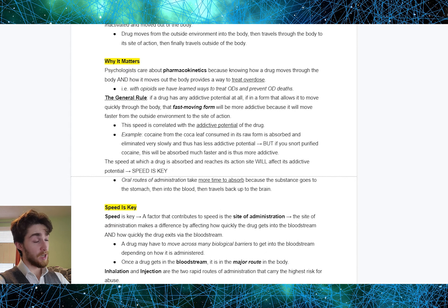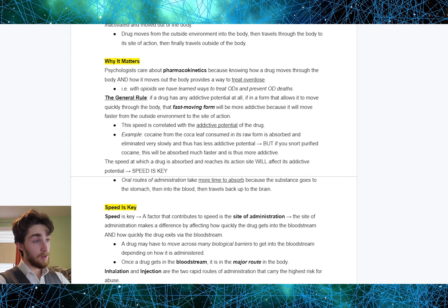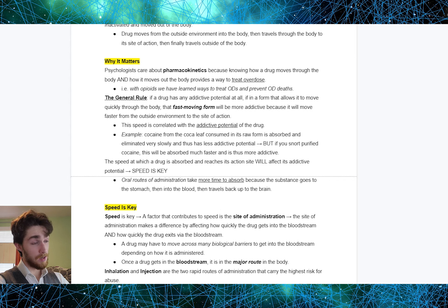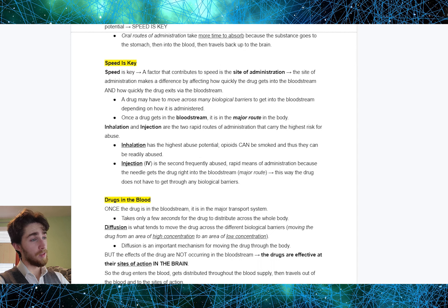A good example is cocaine. Cocaine from the coca leaf consumed in its raw form is absorbed and eliminated very slowly, so this form has much less addictive potential. But if you snort purified cocaine, it will be absorbed much faster, which is why purified cocaine is much more addictive. The speed at which a drug is absorbed and reaches the site will affect its addictive potential. Oral routes of administration take more time because the substance goes to the stomach, then into the blood, and then travels back up to the brain — oral route is generally the slowest.